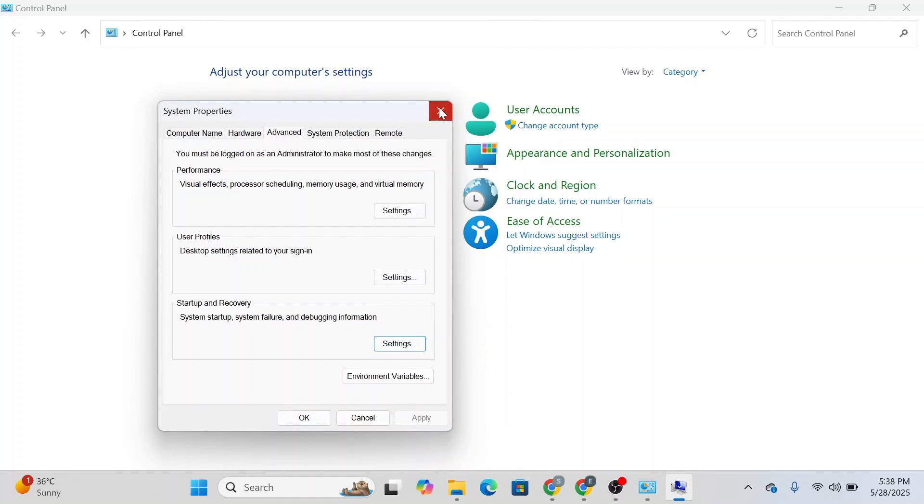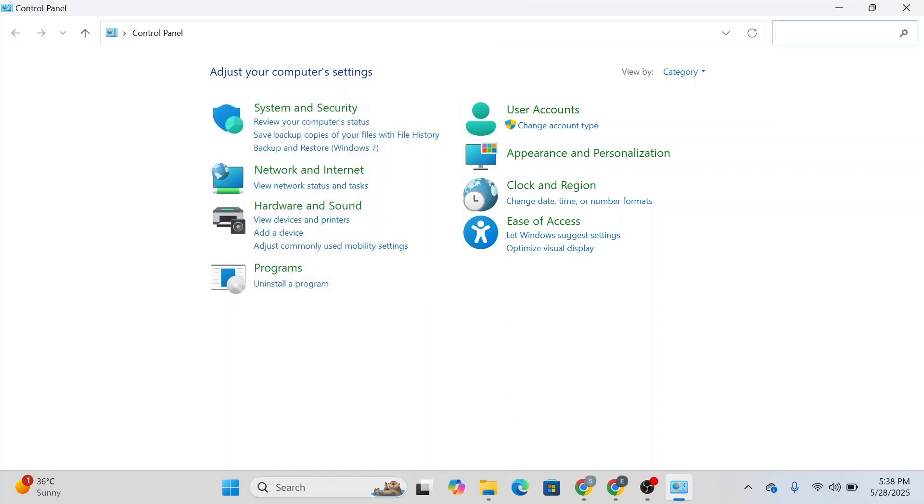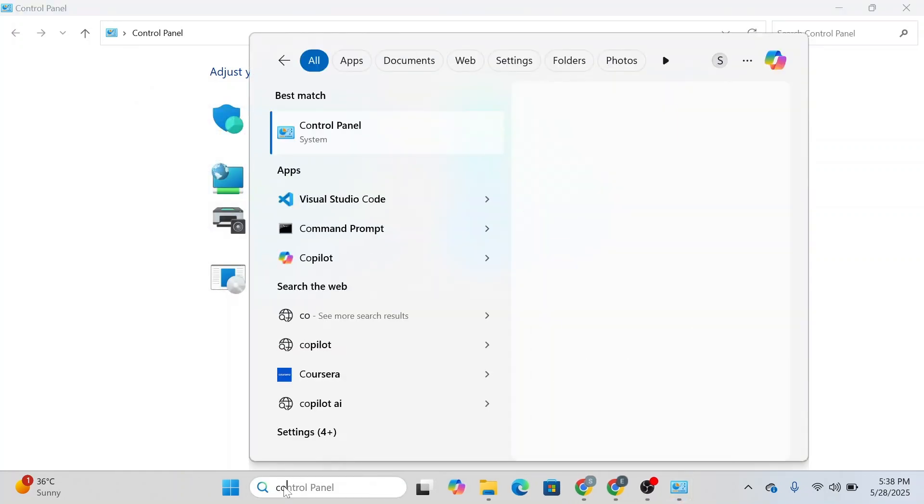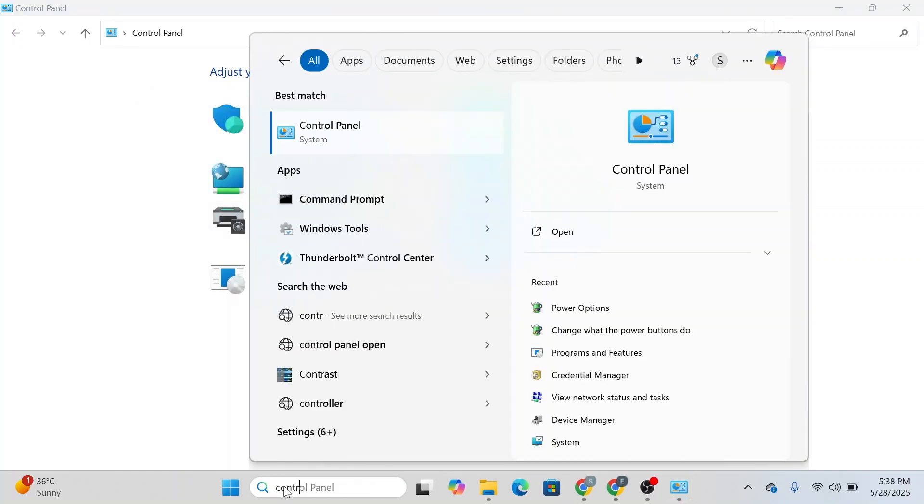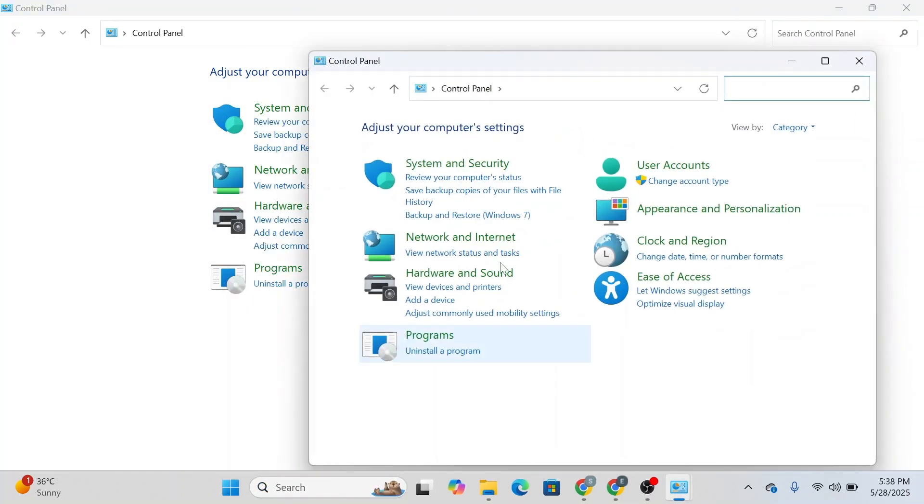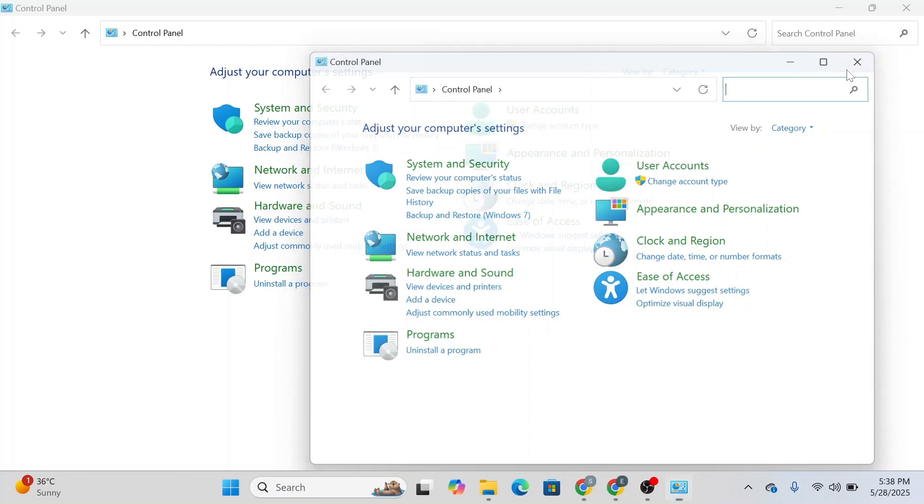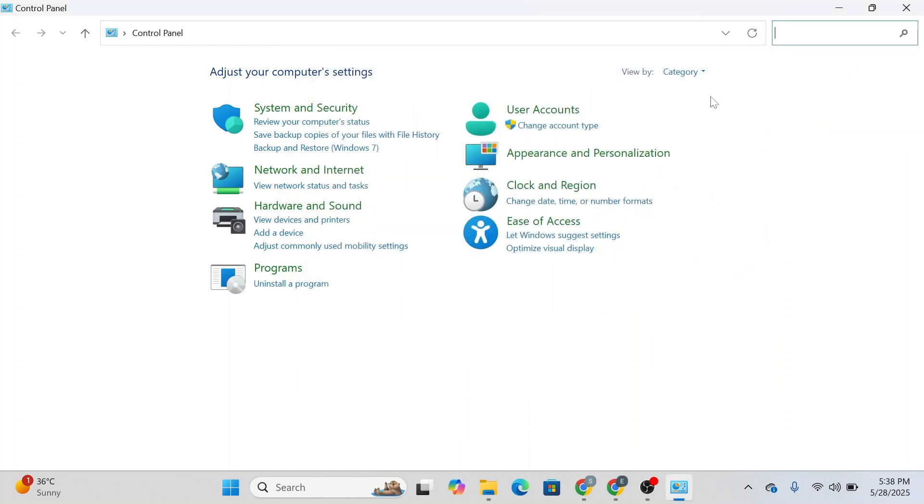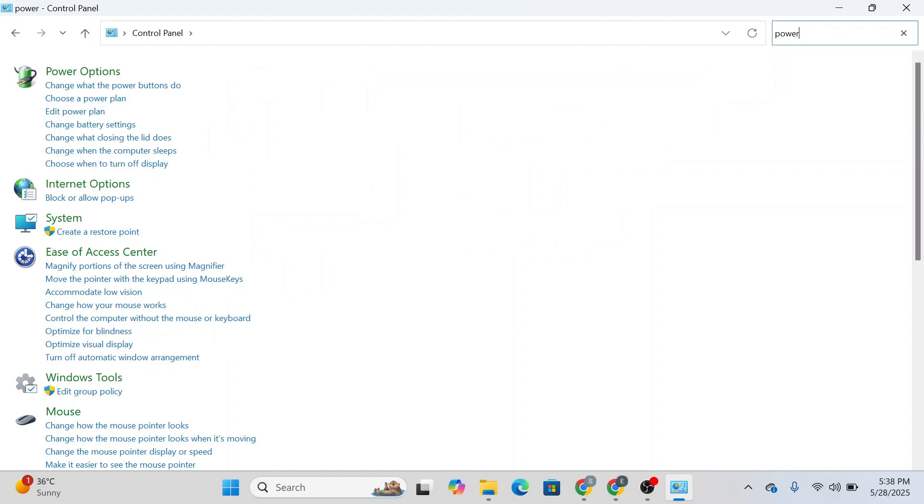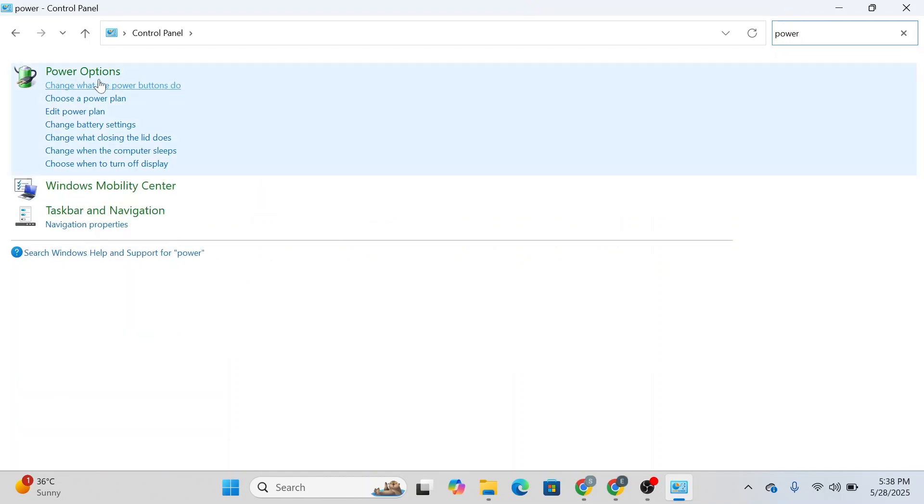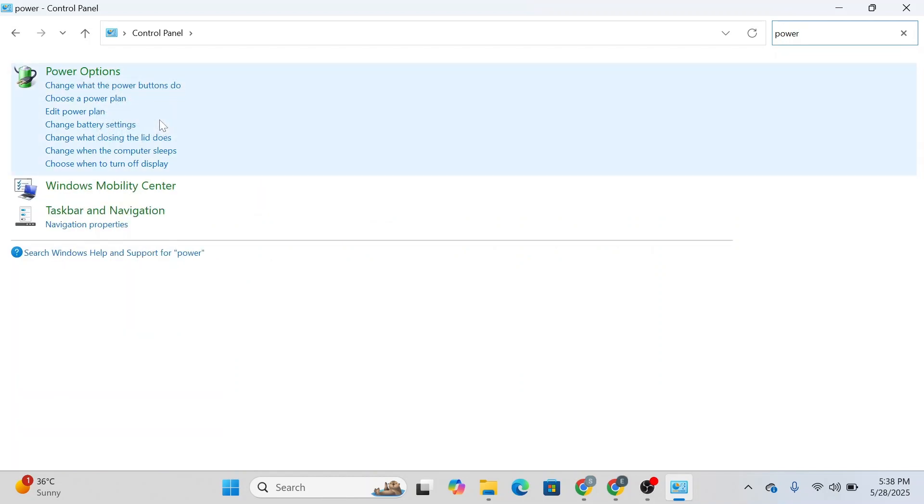The next thing you're going to do is go to the search bar again and type in 'control panel'. You'll see the control panel like this. Either navigate to the power button over here or simply type in 'power options'.